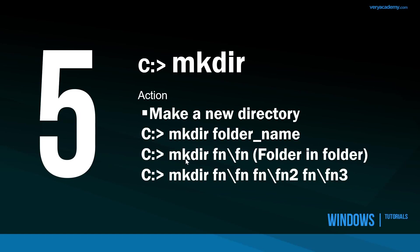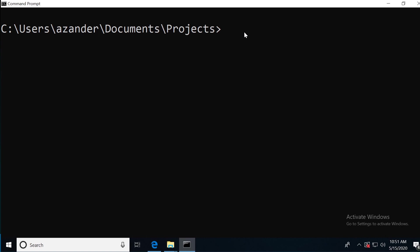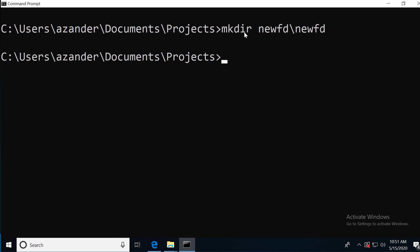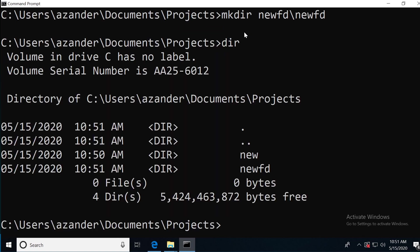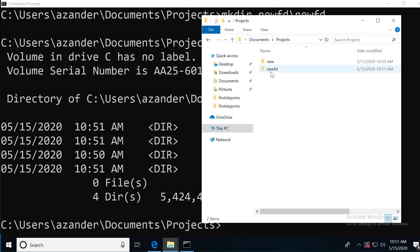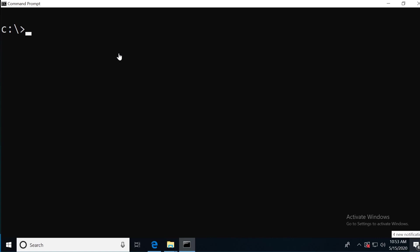There's a few permutations here. I can make a folder in a folder, for example. If I type in MKDIR and then the folder name, then utilize the backslash, I can place a new folder inside of that. I can now see that I have a new folder and inside of that, another new folder. We can also make multiple folders inside of a new folder. If I type in MKDIR and make a new folder, and then a folder inside of that called FD1, I can then make another folder inside the initial folder called FD2 and so on.